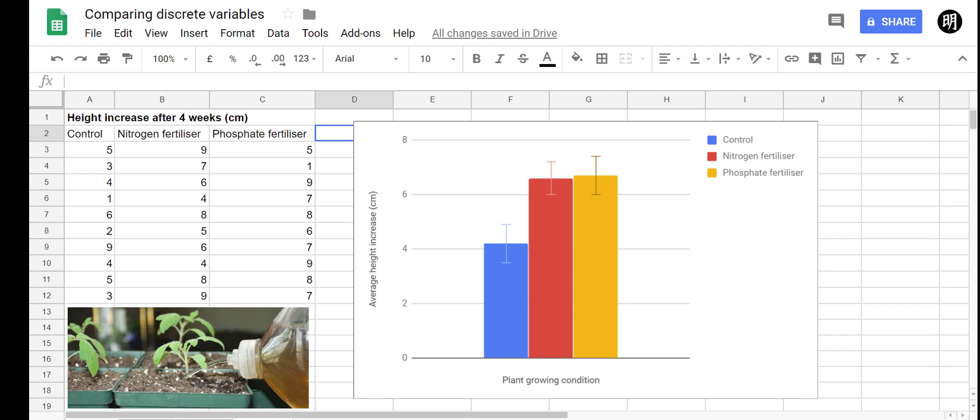Now the great thing about using a program like Google Sheets is that you don't have to worry about the mathematical formulas involved in calculating p-values from t-tests. You just need to know the right buttons to press, the right cells to select, and it magically spits out that p-value for you to use. So let's jump right into it and see how we can do that.